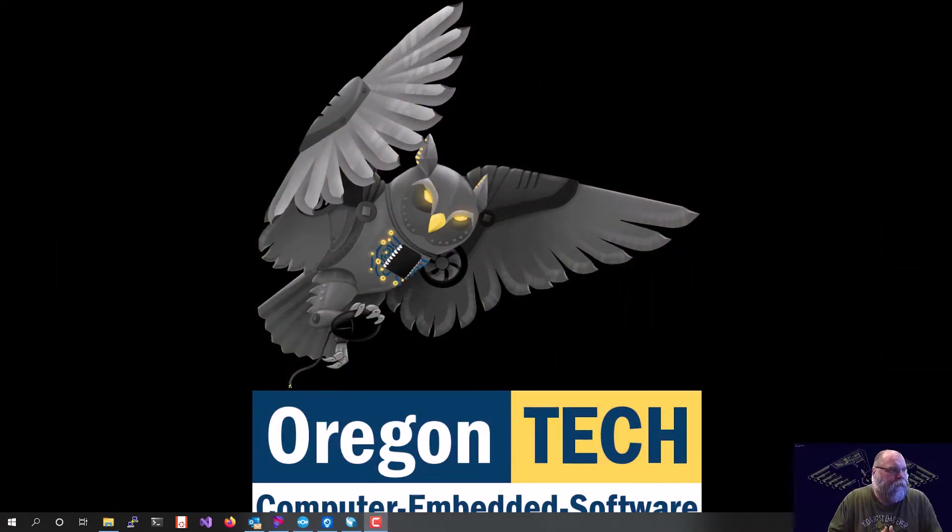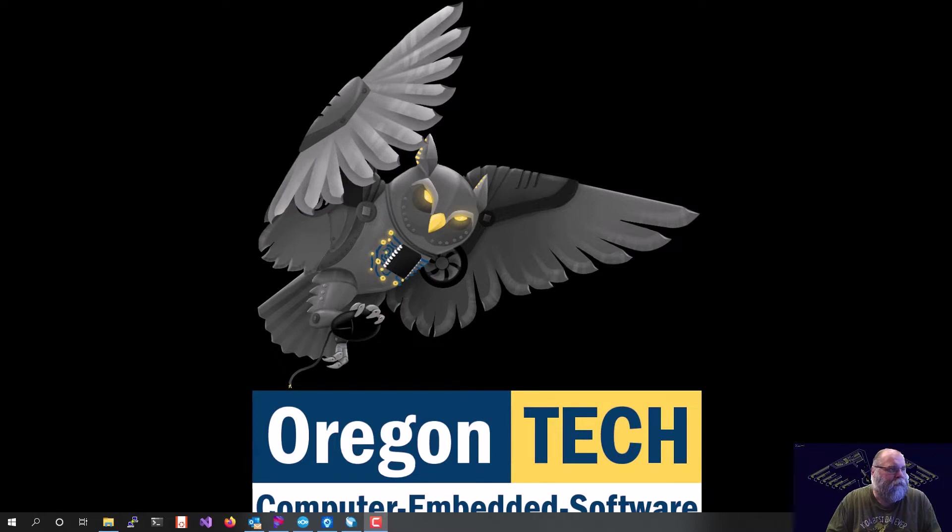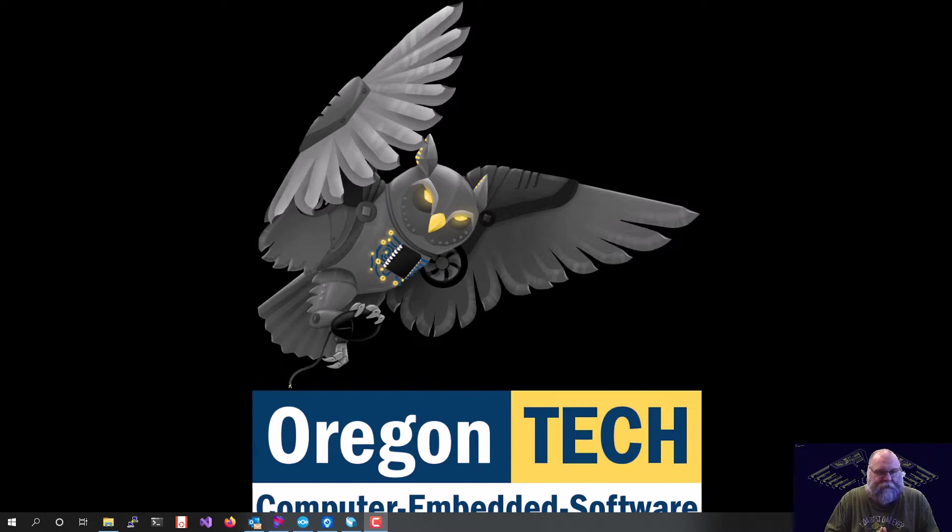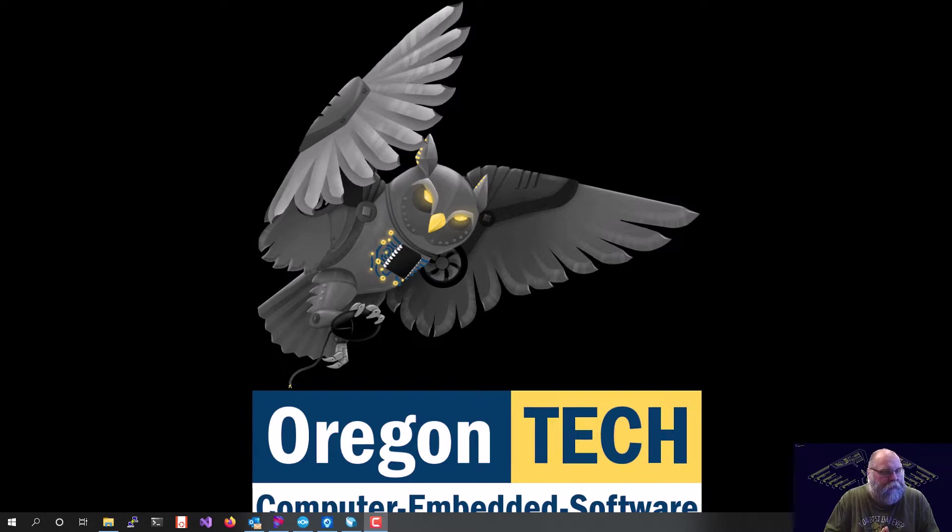Hello and welcome to my NIOS 2 SoftCore Hello World demo. Today we're going to be doing a NIOS 2 SoftCore processor using Intel's Quartus Prime running on a DE10-Standard board.